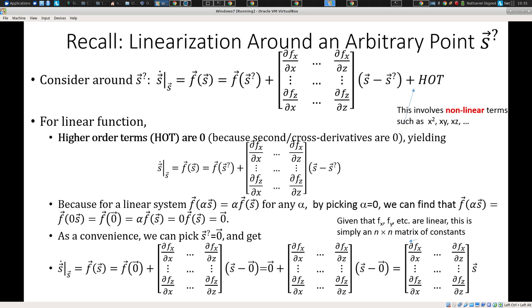For the very important subcase of linear systems, we can simply characterize the behavior as a matrix times the current state. In other words, the rate of change of the state — s-dot — is simply equal to a matrix times the current state. This reflects the more general case where the behavior of a system at a certain point can be written as f of s.